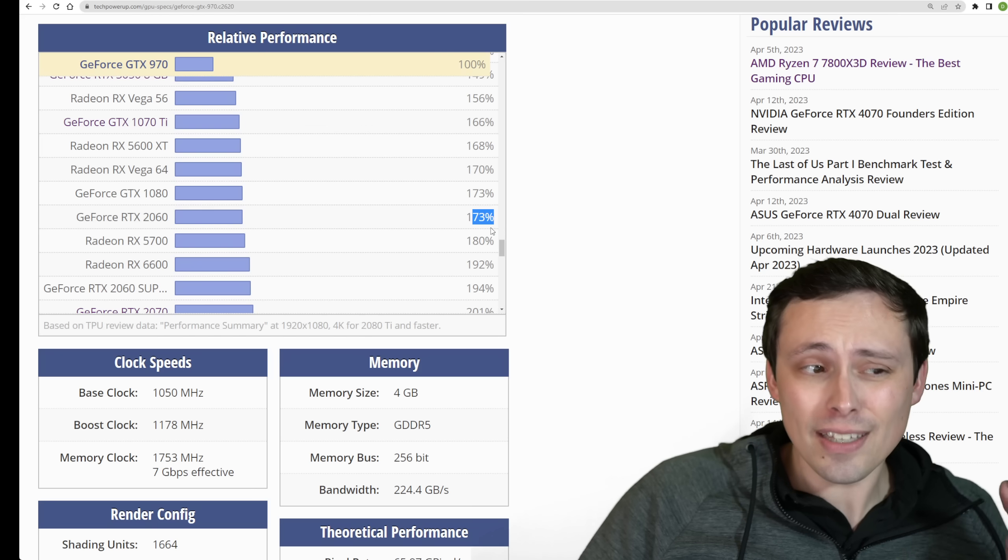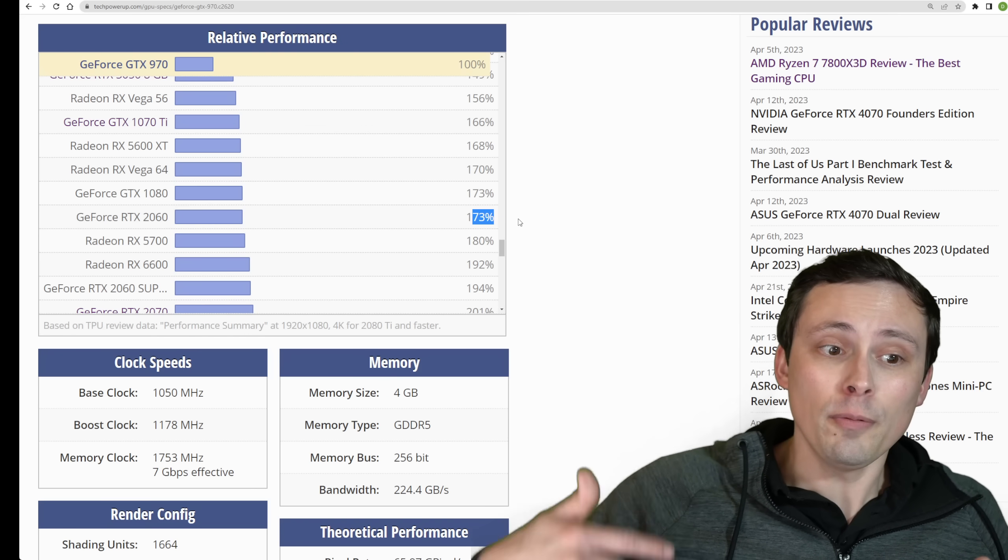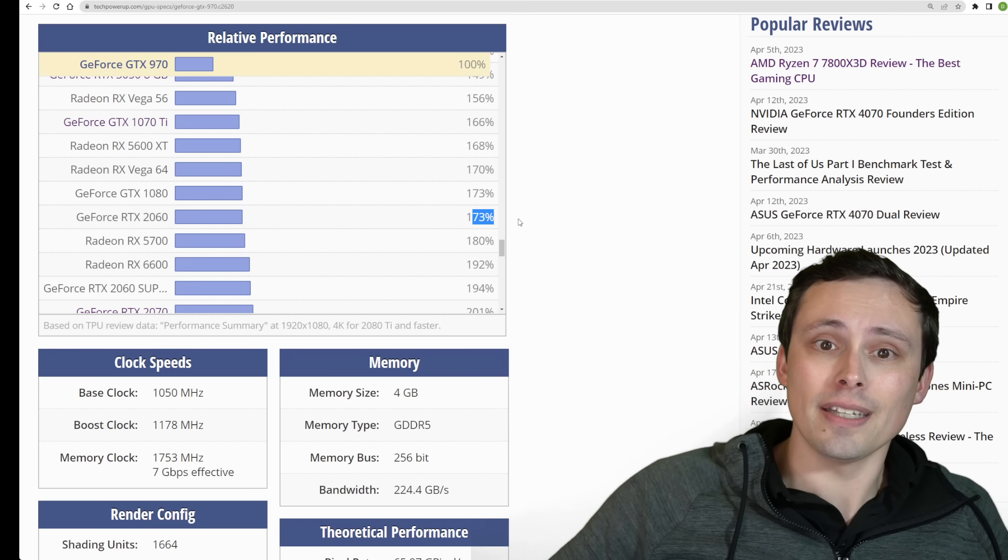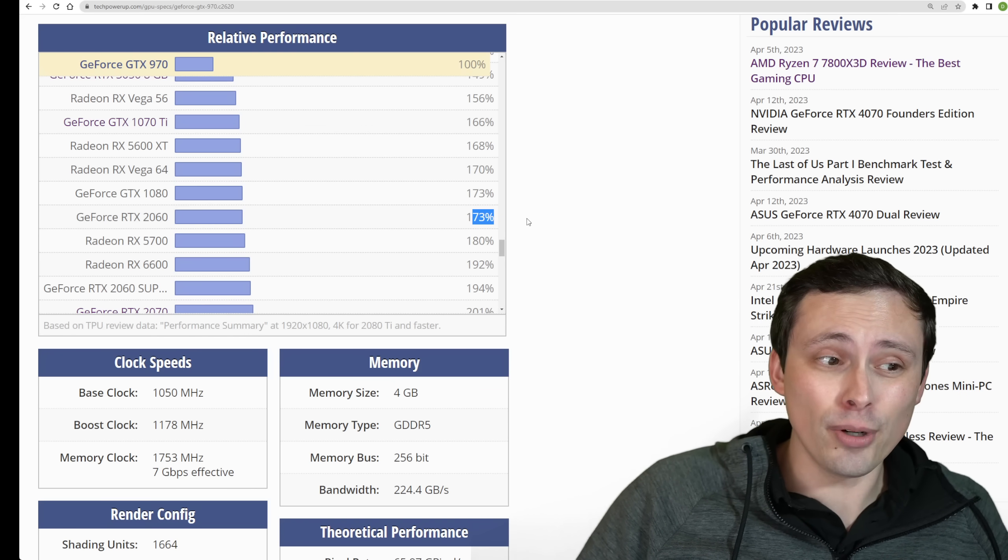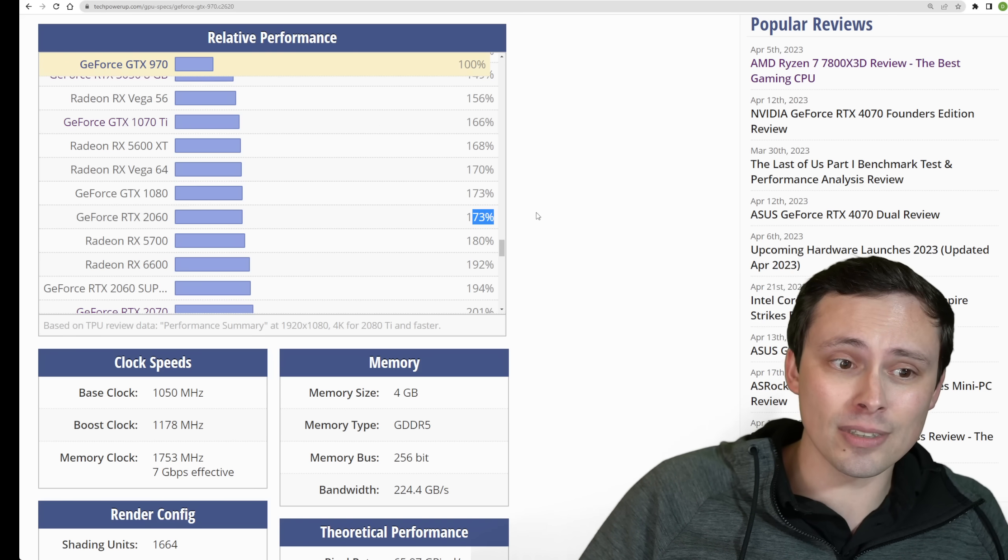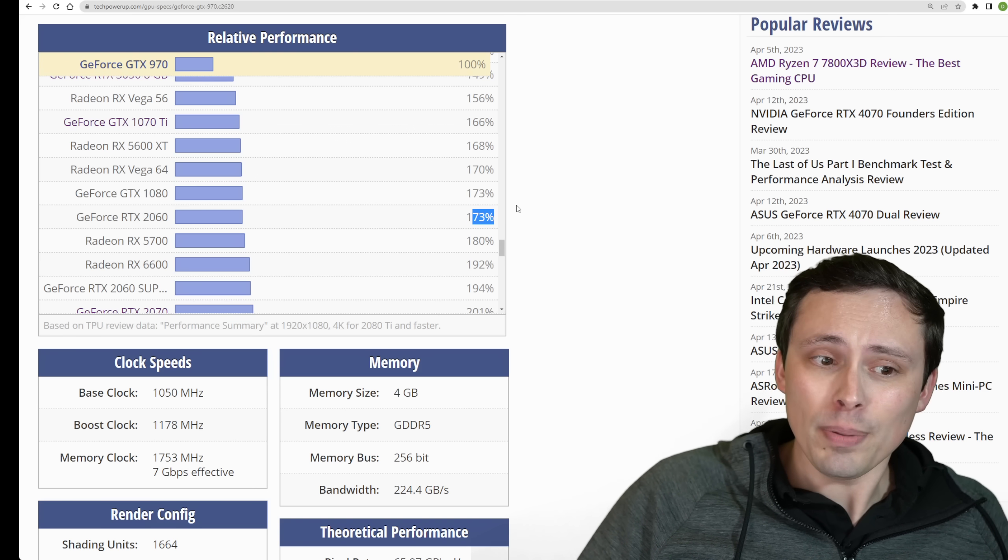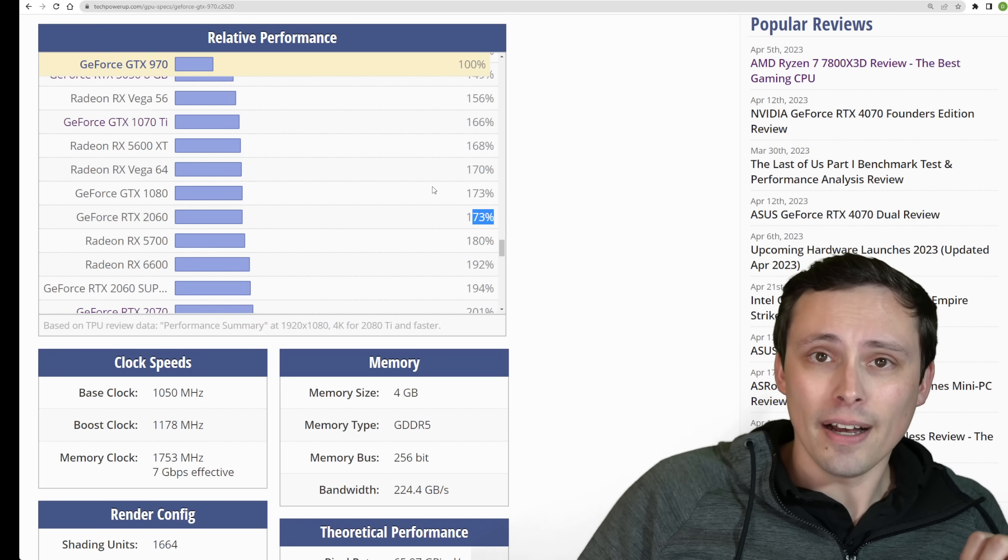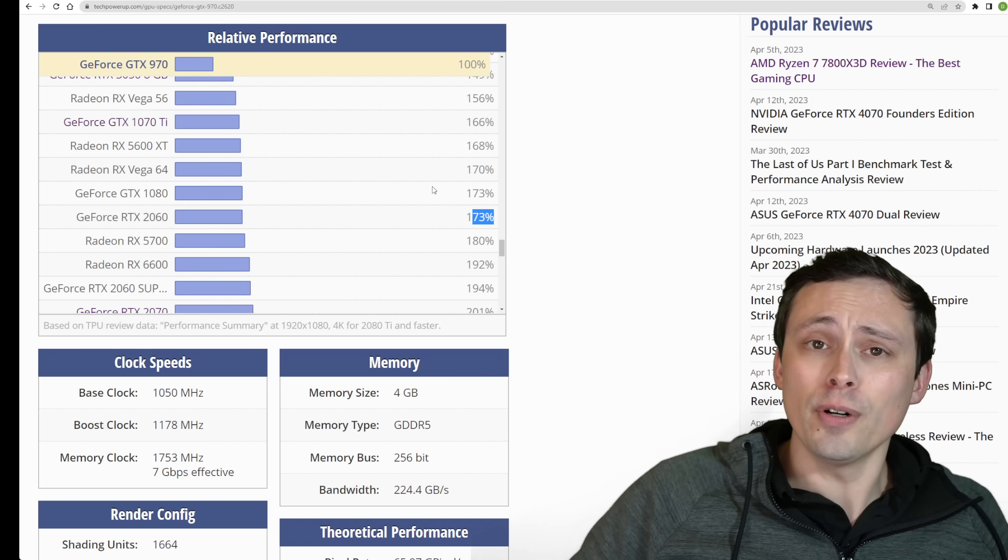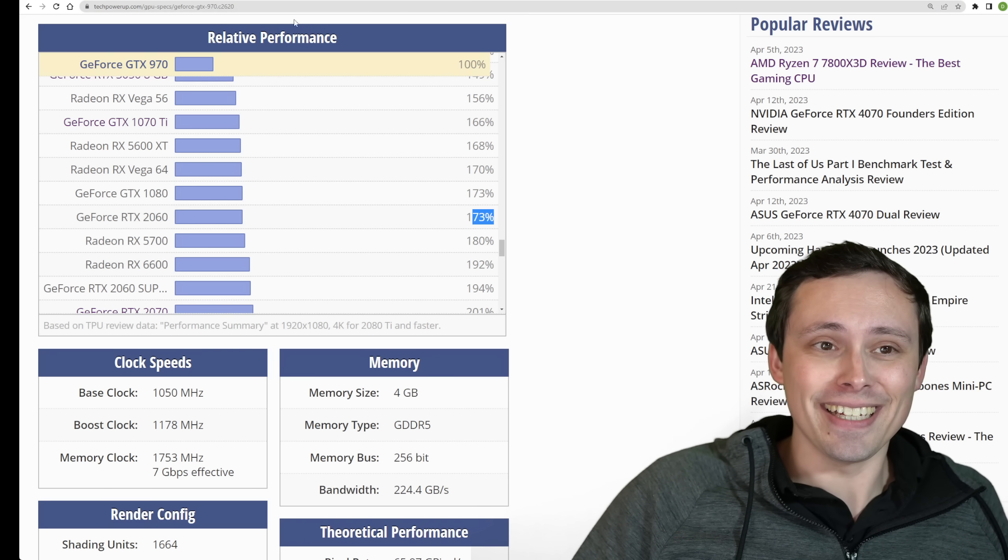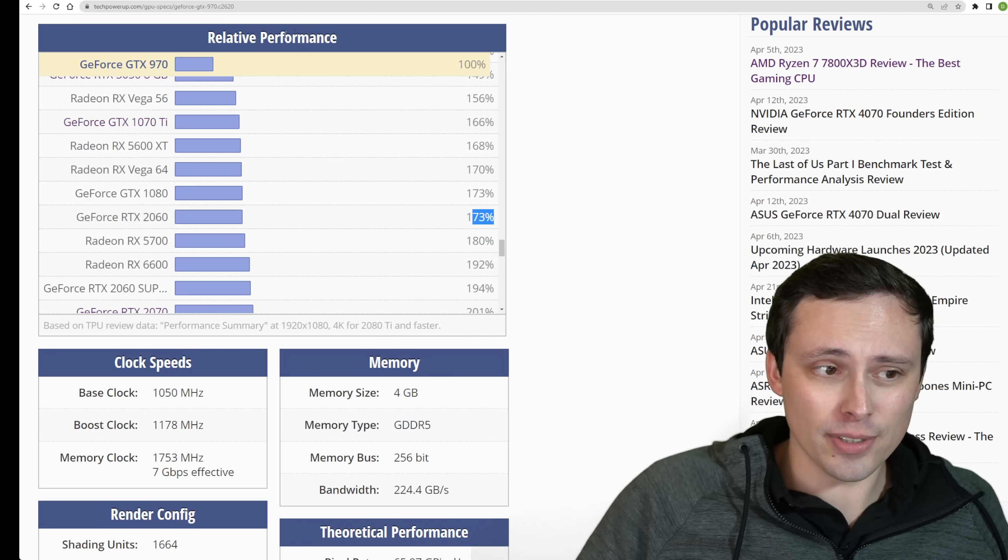Now we're starting to get in here at the RTX 2060. So that is a 73% more performance than the 970.